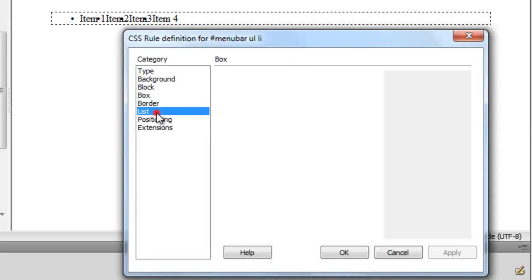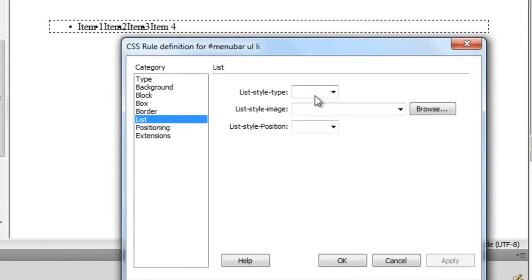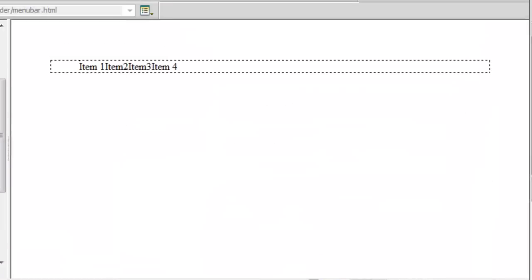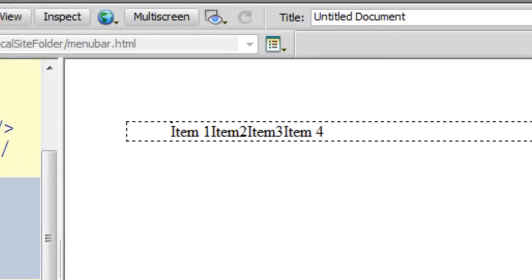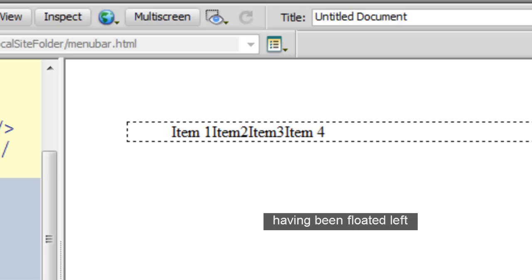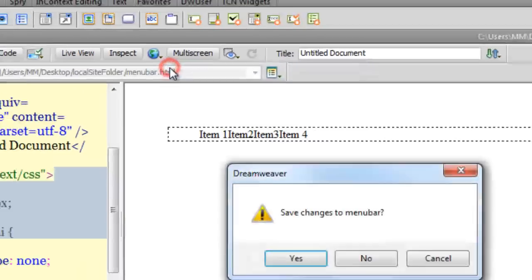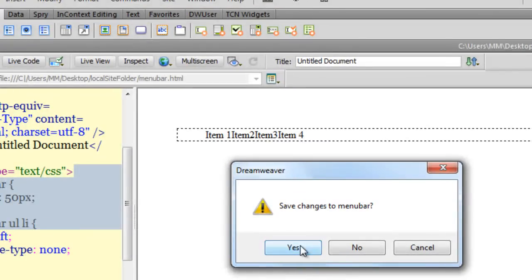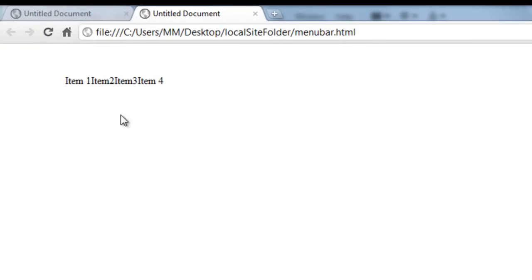There's one more trick: go to the List category and set the list style type to none. Now items one, two, three, and four are sitting adjacent to each other instead of on top of each other. Let me take a preview in Google Chrome.